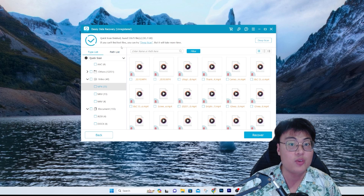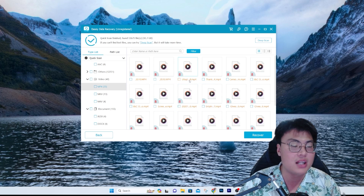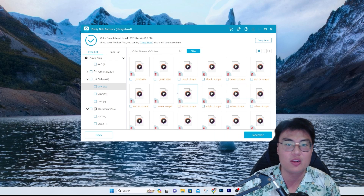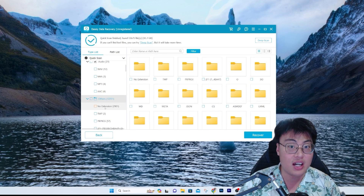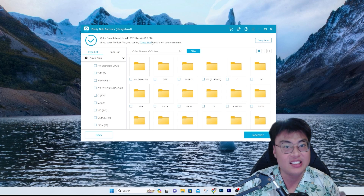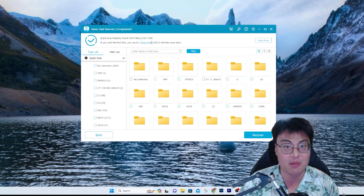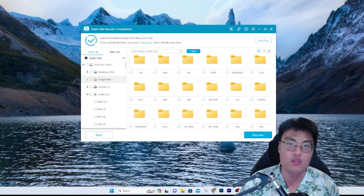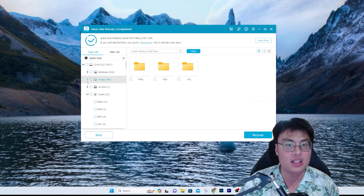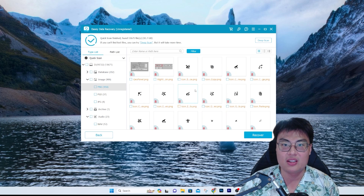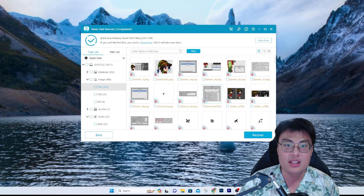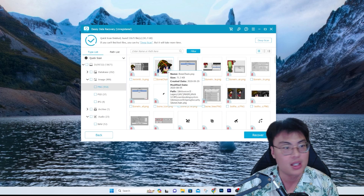The Quick Scan is finished. If you can't find the lost file, you can try Deep Scan, but it will take more time. Like I said, if the file has been deleted for months or years, you probably need to use Deep Scan — it works wonders. You'll still find the file you wanted. You can see all the other files I've deleted — 42.7 gigs — exceeding the capacity of my USB thumb drive, which I've been using for over six years. You can even see images with previews.